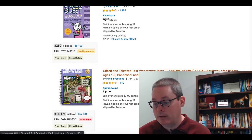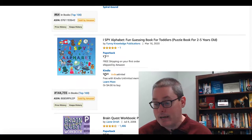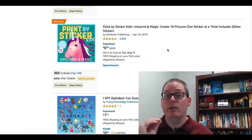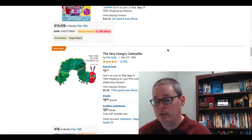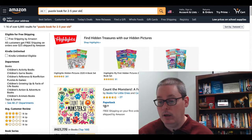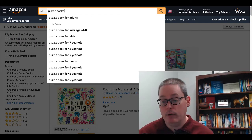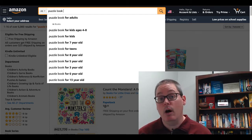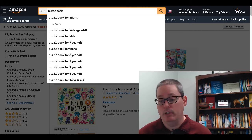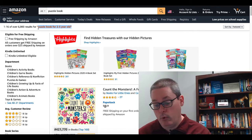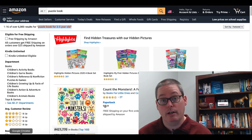You'll also see: preschool and kindergarten prep book, gifted and talented, pre-K, toddlers, and 'guessing book for toddlers.' While doing research, look at the titles and descriptions, then go back to the search bar and search just 'puzzle book' to see suggestions: puzzle book for kids, for teens, for eight-year-olds, five-year-olds, three-year-olds. 'Puzzle book for two to five-year-old' is definitely something you want to use in your keyword description.